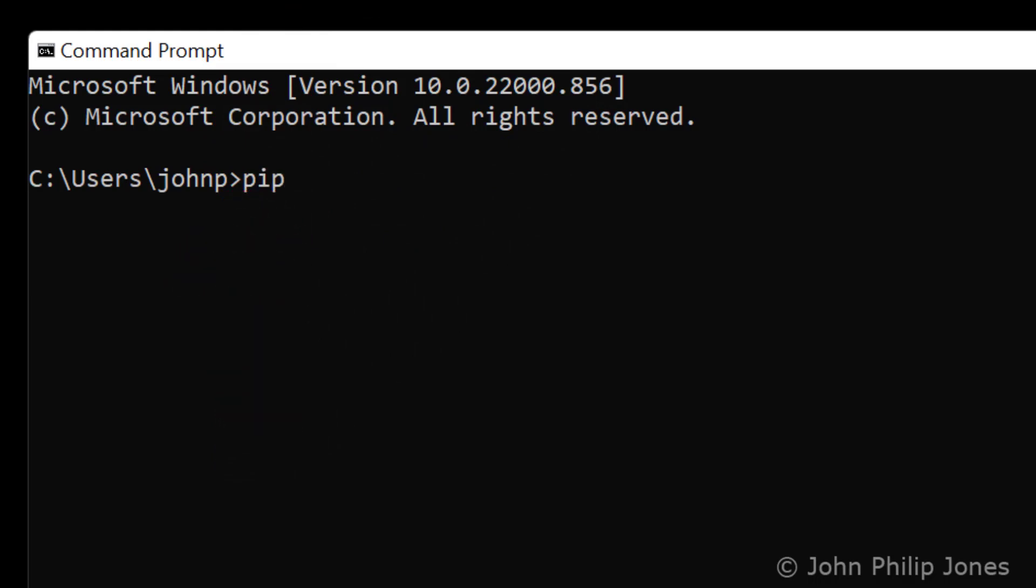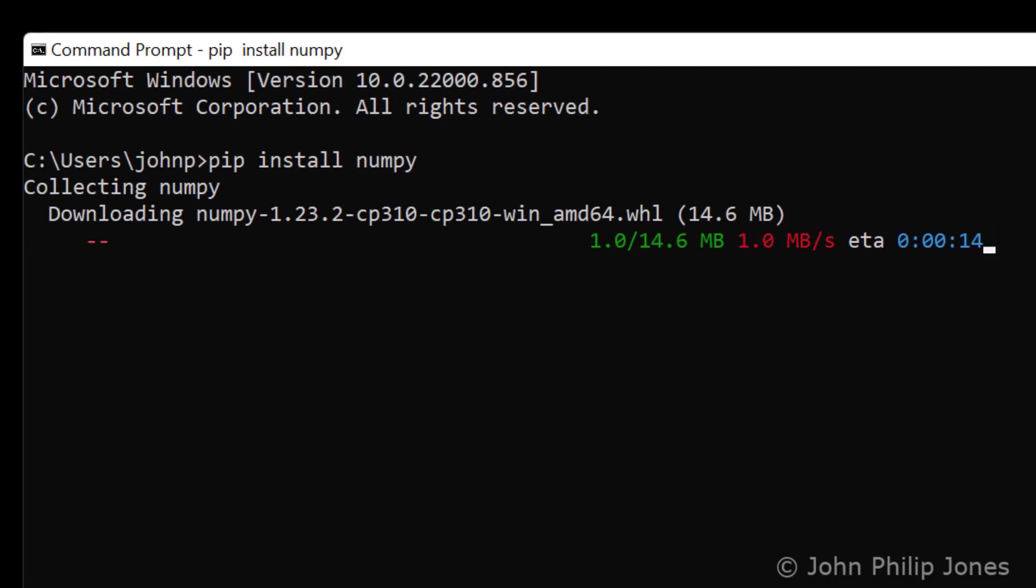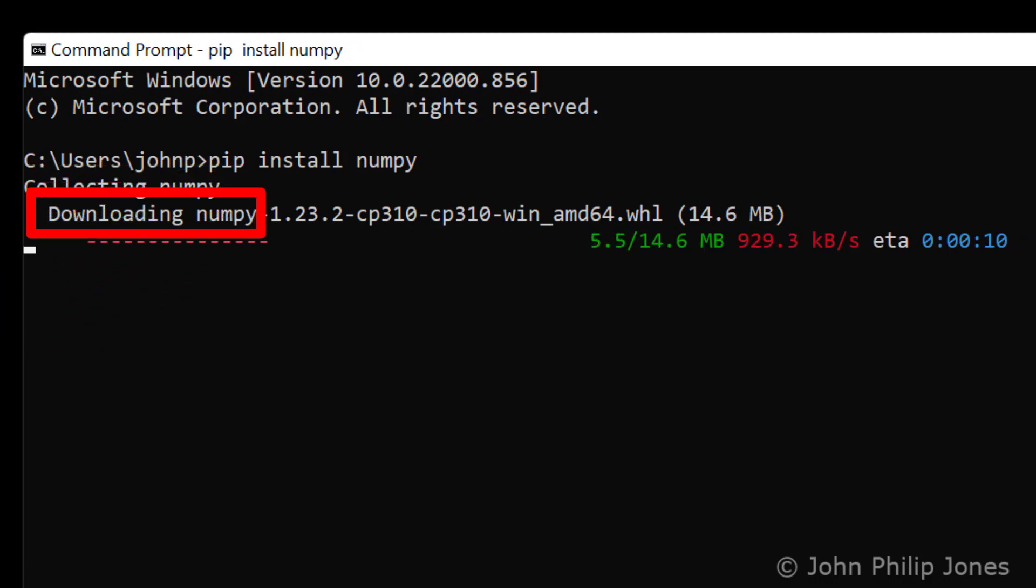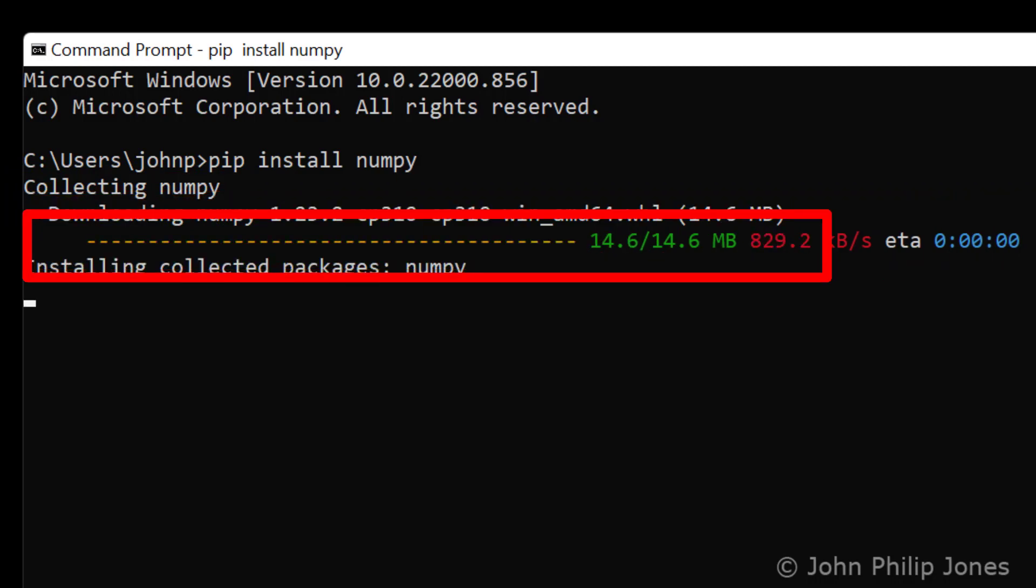install numpy and then hit return and wait. You can see it says collecting numpy and it is downloading. Wait until this download process has completed.